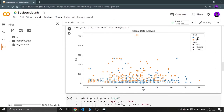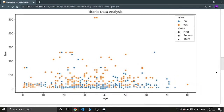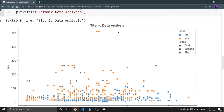As you can see in the legend, blue points are people who did not survive and orange points are people who survived. Circles represent first class, crosses represent second class, and squares represent third class. Looking at the zoomed view, the orange circles — meaning first class survivors — confirm that people from first class survived, as expected.